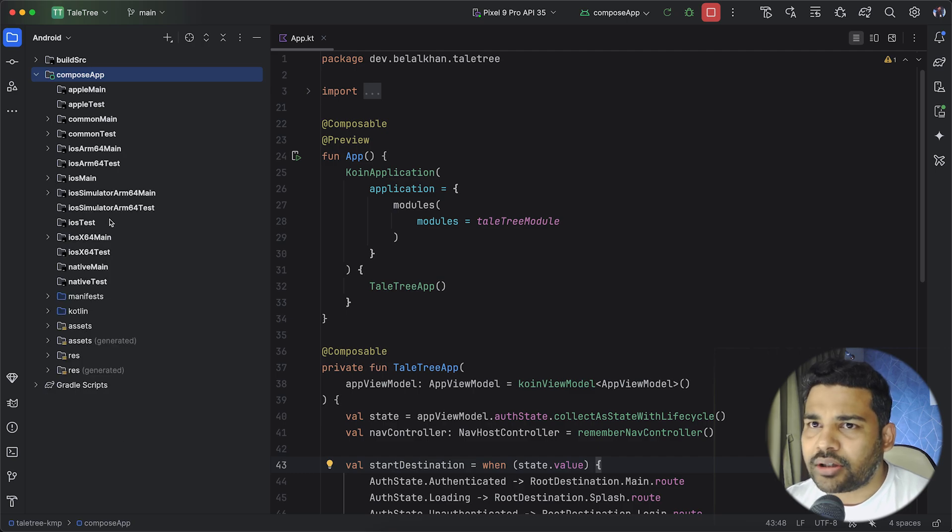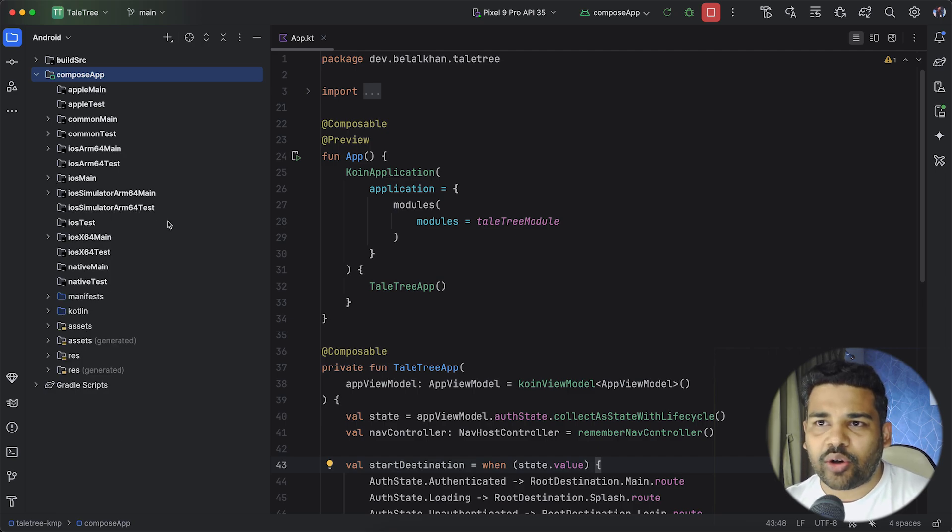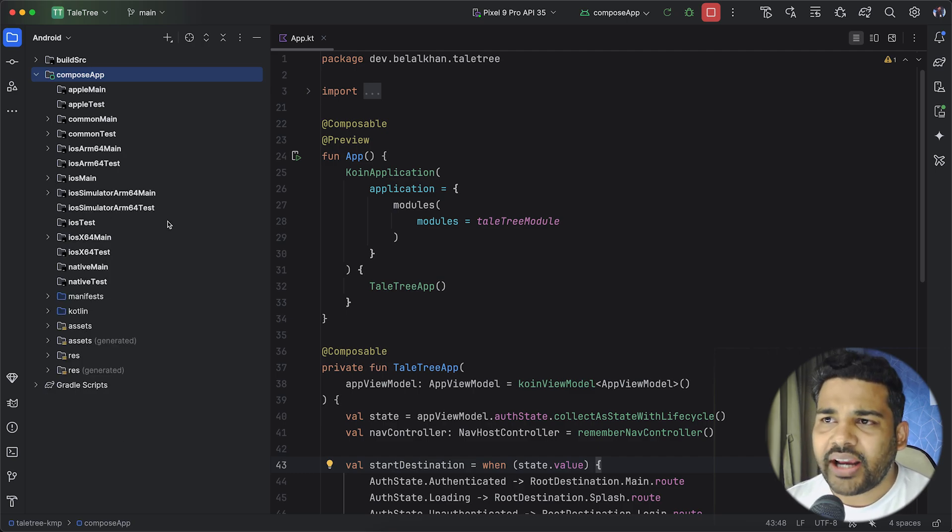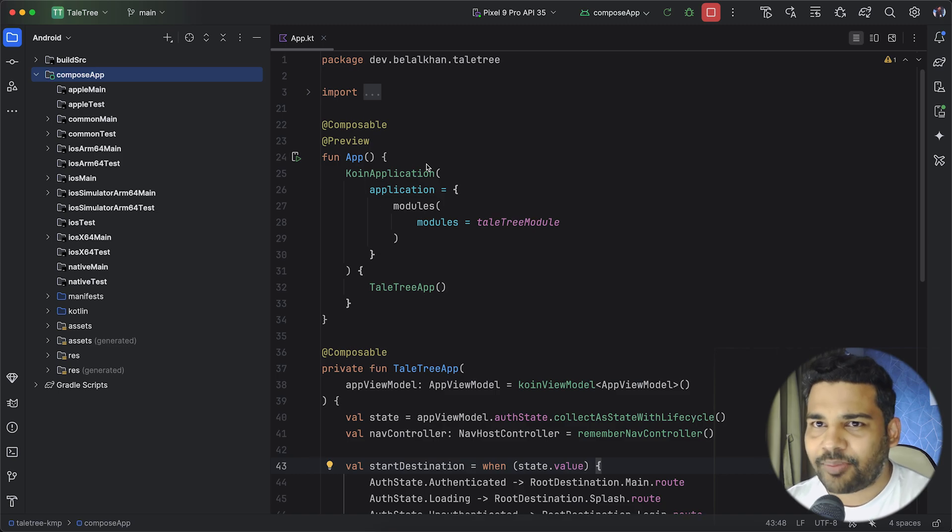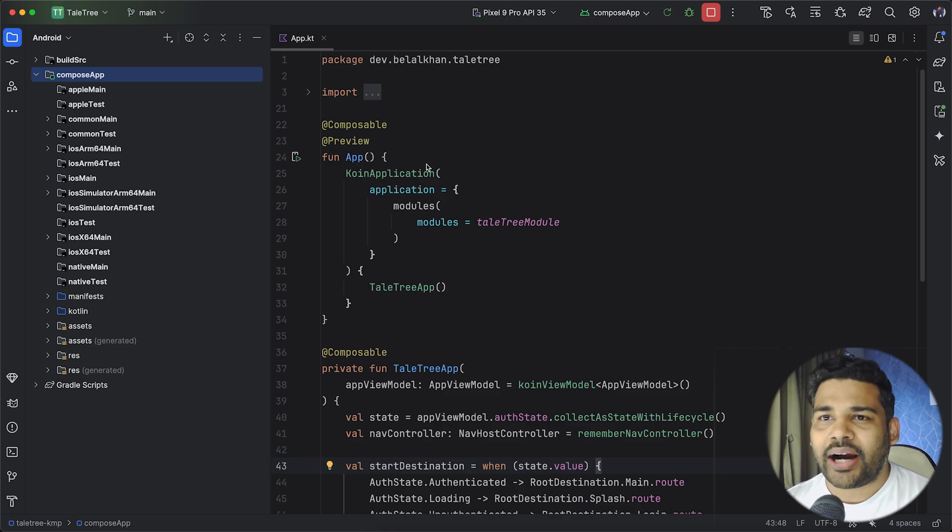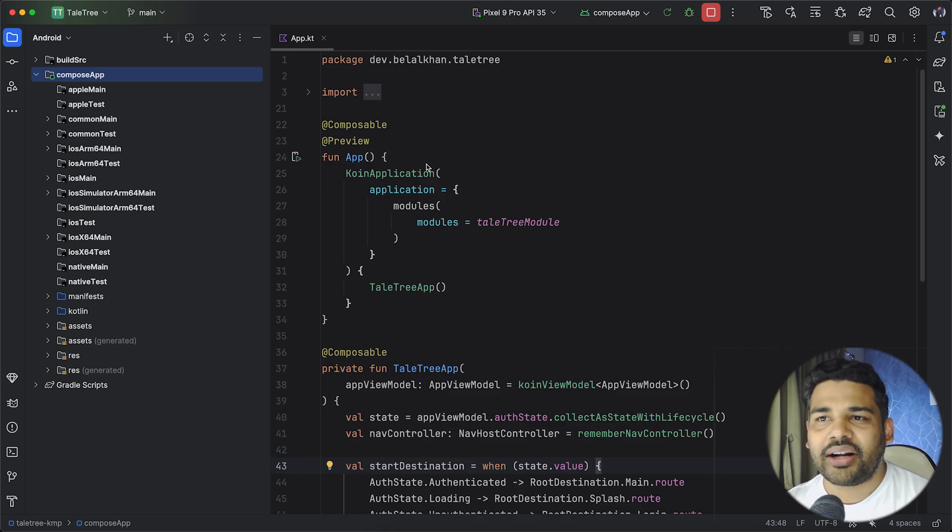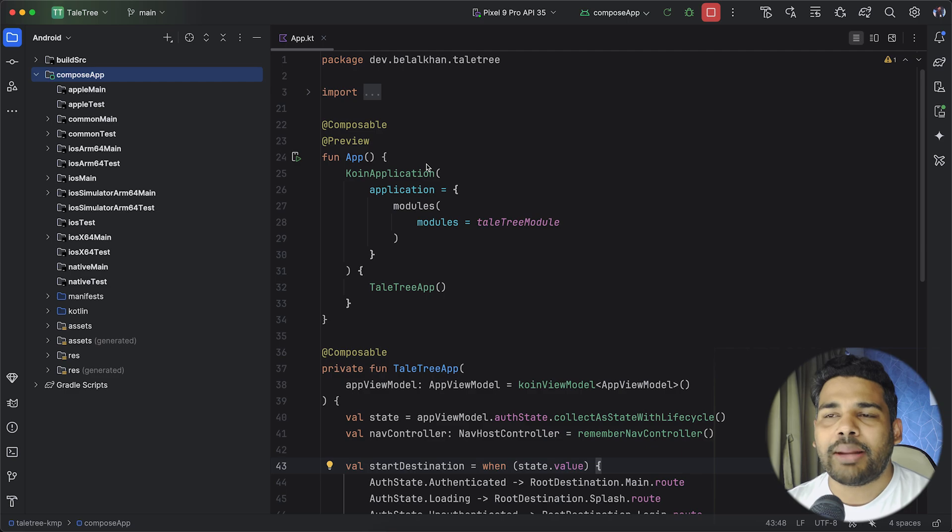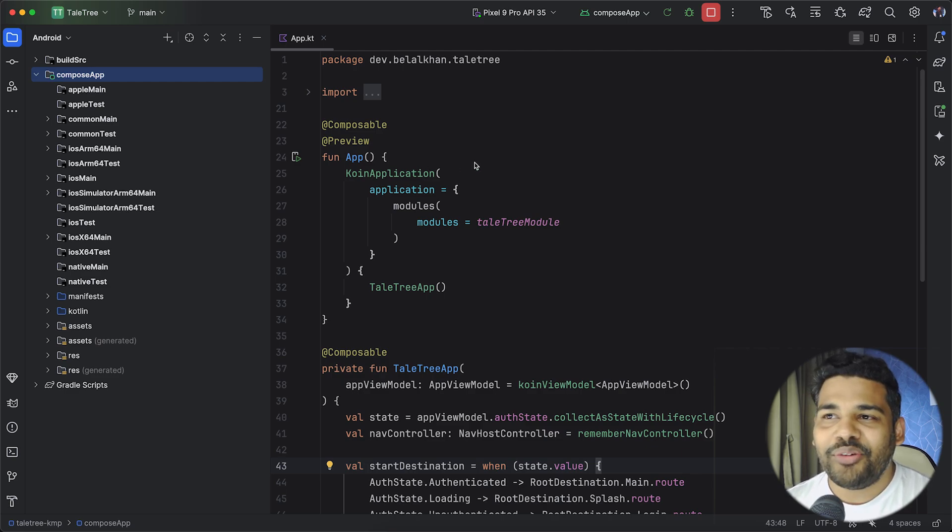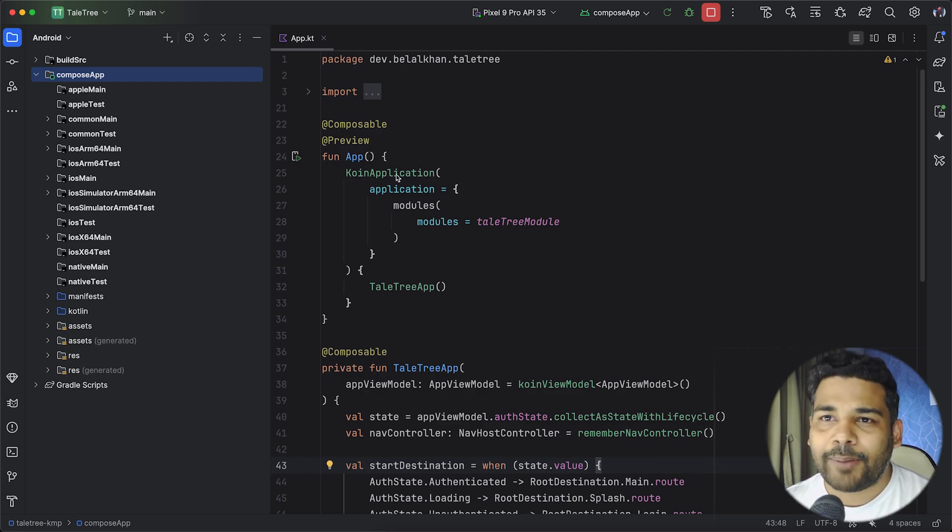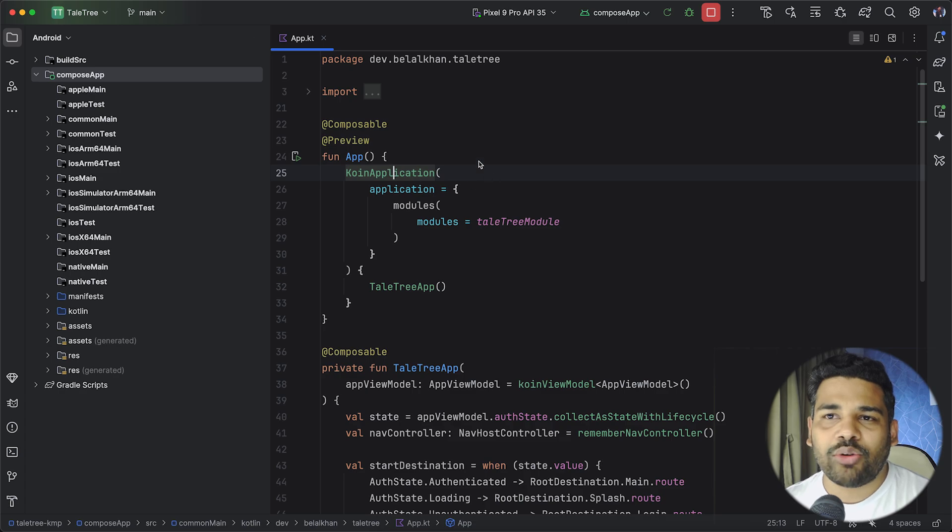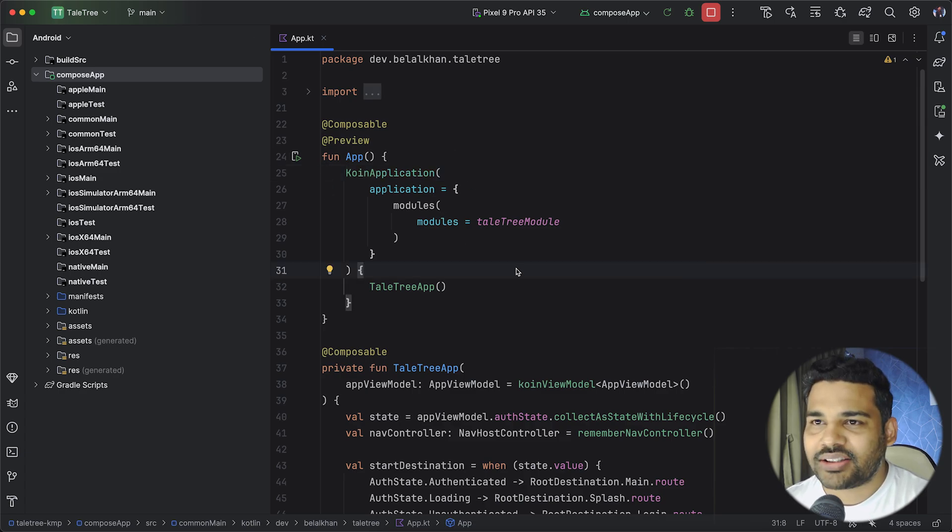If you remember, recently I shared a video where we used Firebase Authentication in an Android application. Well, this time I took the same project and turned it into a Multiplatform application which means it now runs on both Android and iOS from a single code base.